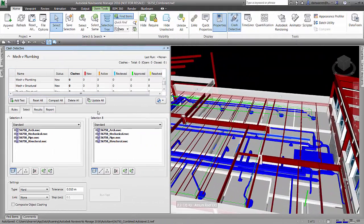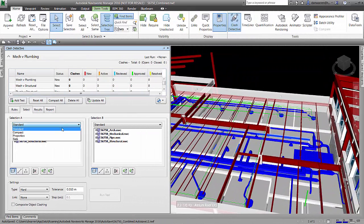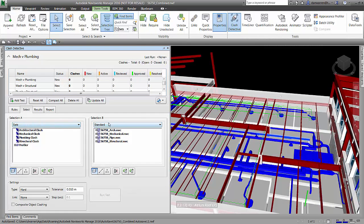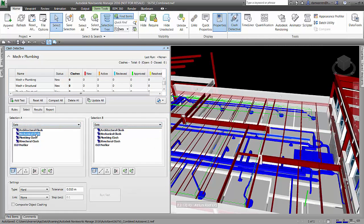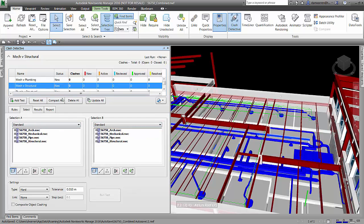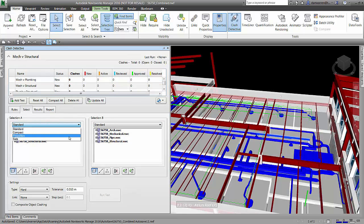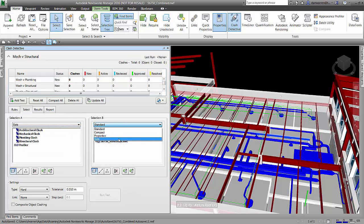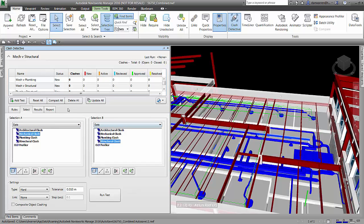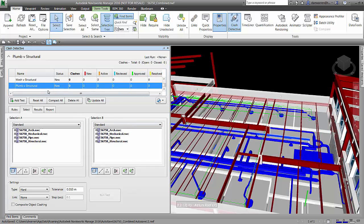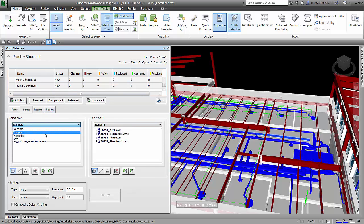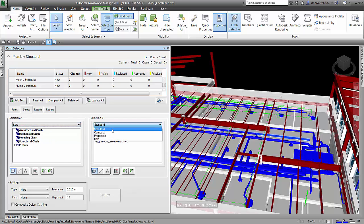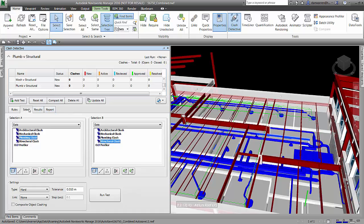When we're in the clash detection tool, we can choose sets for each of our sections A and B for each of our tests. Here I'm doing mechanical versus pipe. And now I'm going to set my sets to mechanical versus structural for my second test. These drop downs allow me to pick specific sets. And if these are predefined, this will save you a lot of time when setting up your clash tests, especially if they're clash tests that are used over and over again between projects.